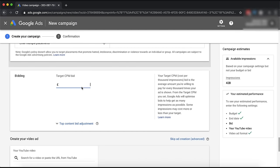Target CPM is basically how much you're going to spend on one thousand impressions. Five pounds is very expensive and you shouldn't be spending that, but I like to start high then go lower and lower to see how cheaply I can get it. AdWords will always look for the cheapest deal for you so it's not going to spend five pounds per thousand every time. You can use it to get an idea of costs and adjust for future campaigns once you understand how much it's going to cost.